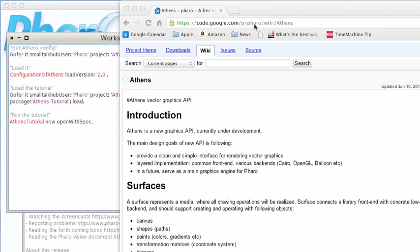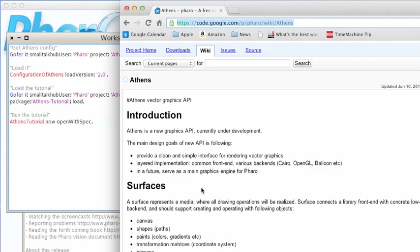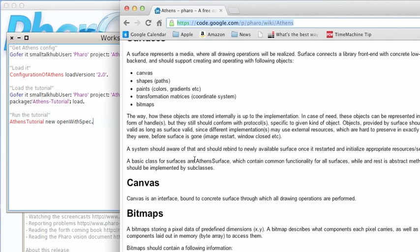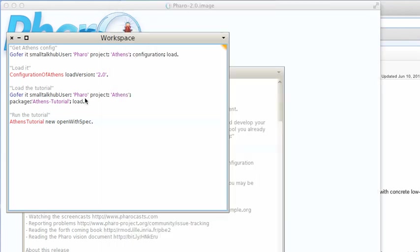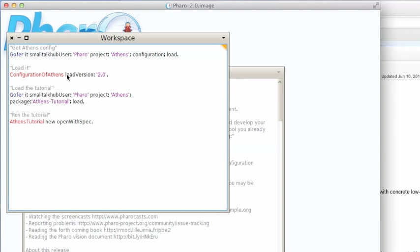Here is the web page. If you just go to the Google pages for Athens, you'll find some nice documentation here. I'll leave that to you, but I've already loaded the Athens configuration, Athens itself, and the Athens tutorial, which is the part I really wanted to go through. So let's go ahead and open up the tutorial here.